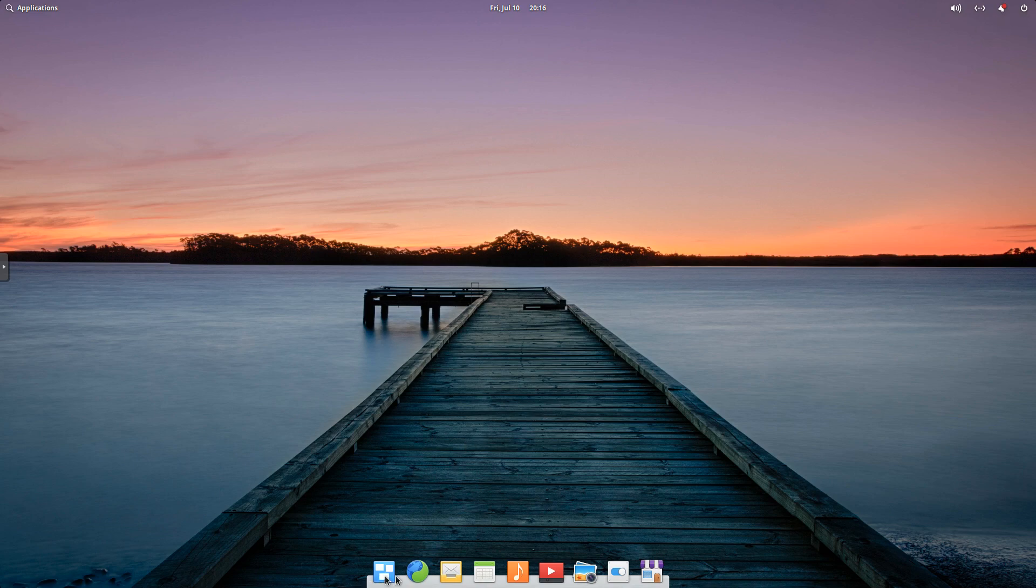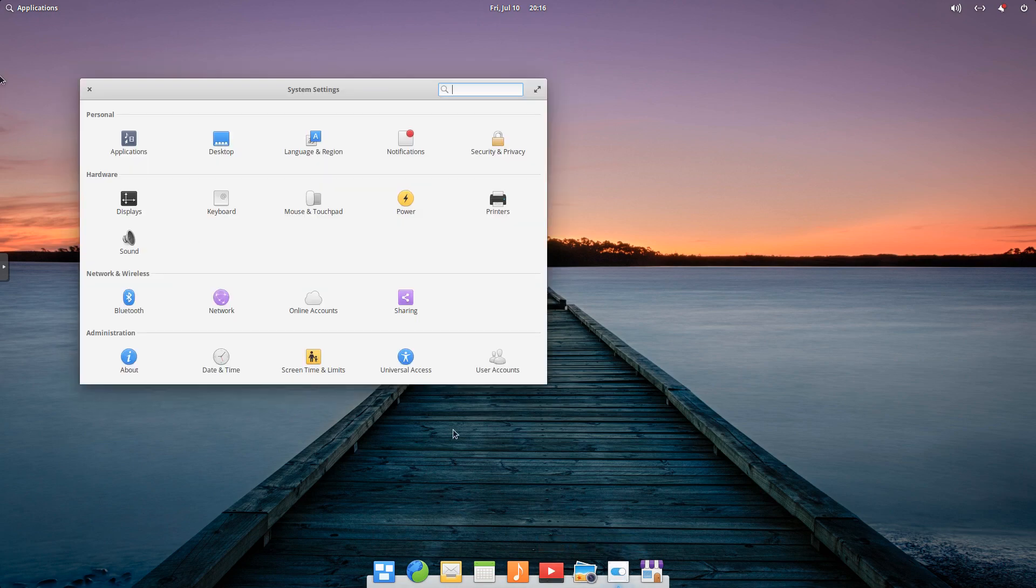Down here, we've got our dock with our applications, and if we wanted to go into settings, we simply click, and it would open up.